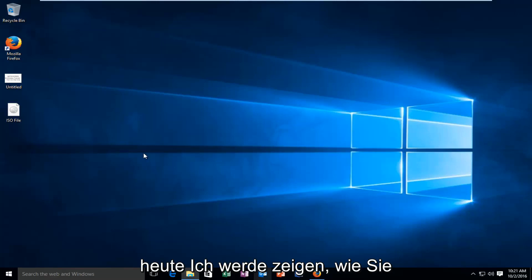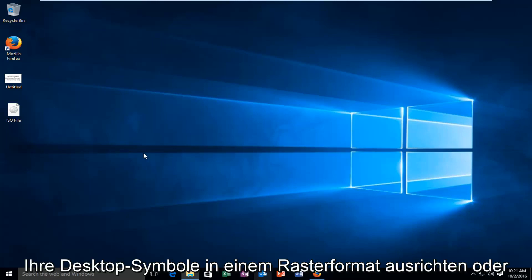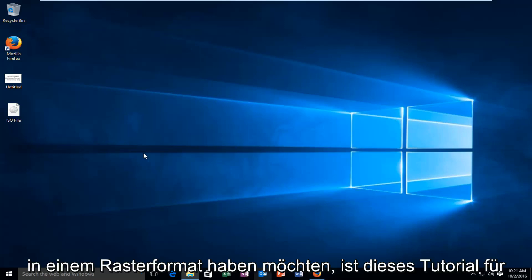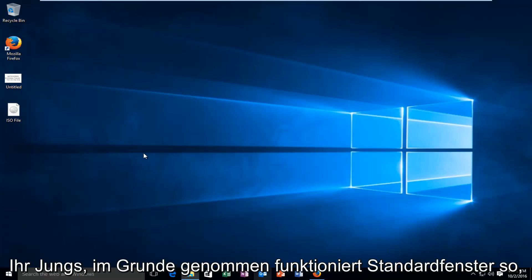Today I'm going to be showing you how to align your desktop icons in a grid format, or if you actually do not want to have it in a grid format, this tutorial is for you guys.